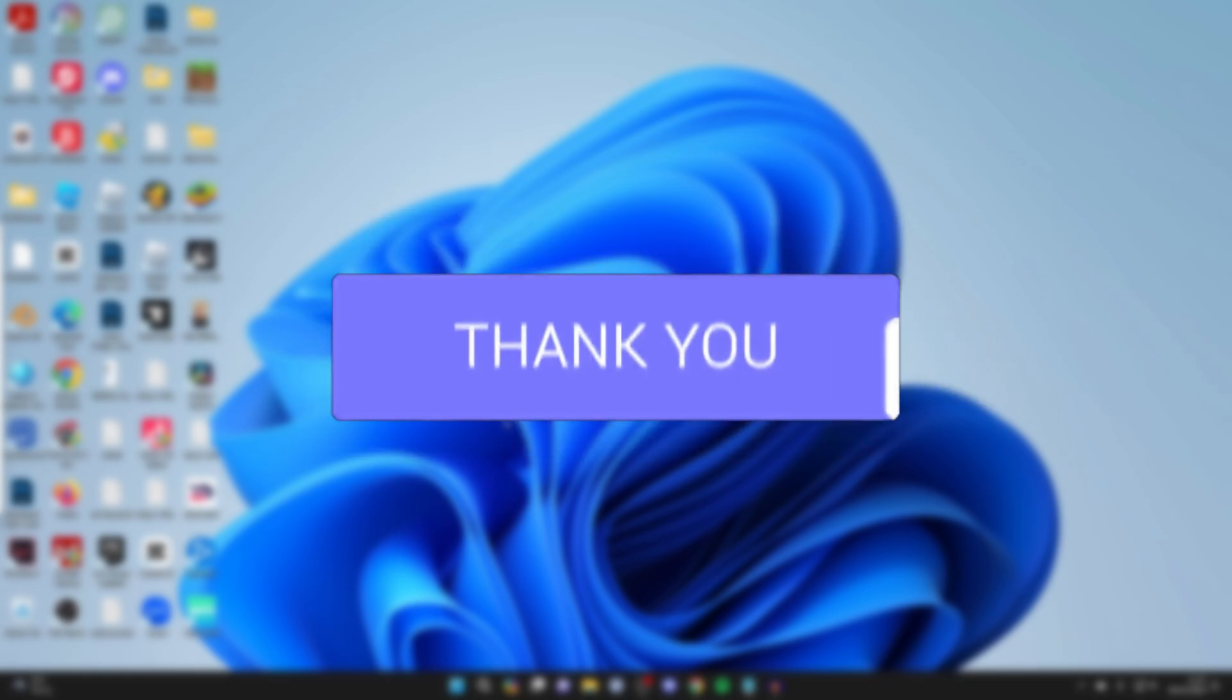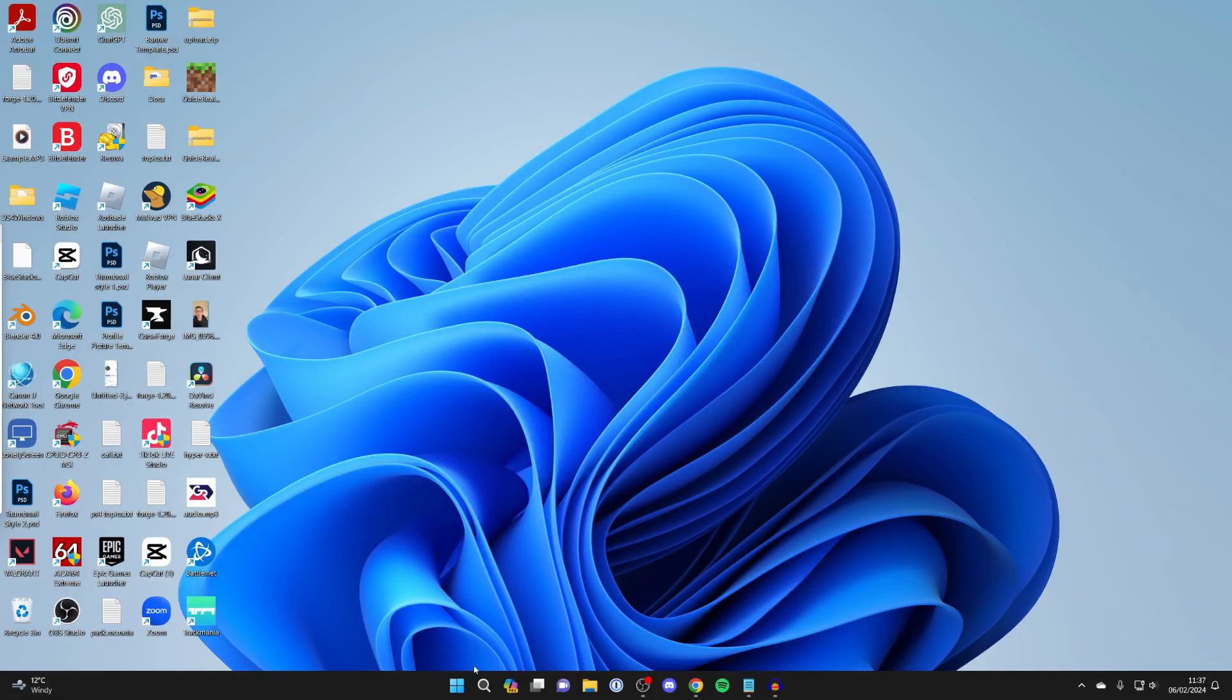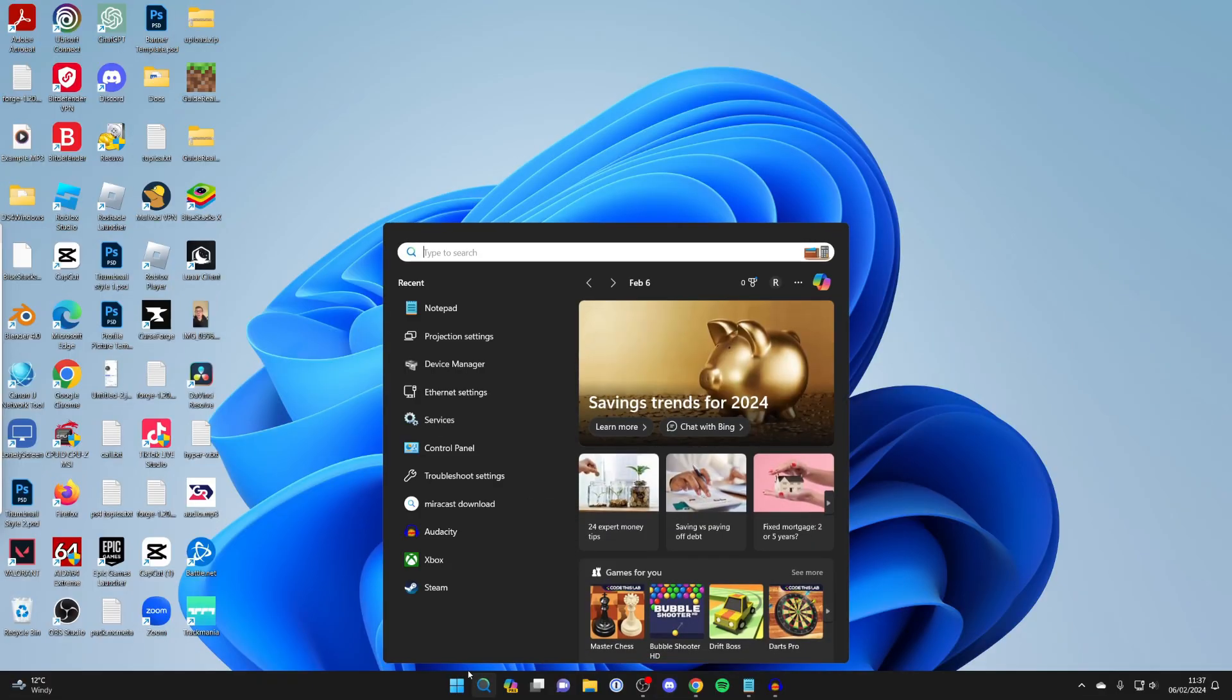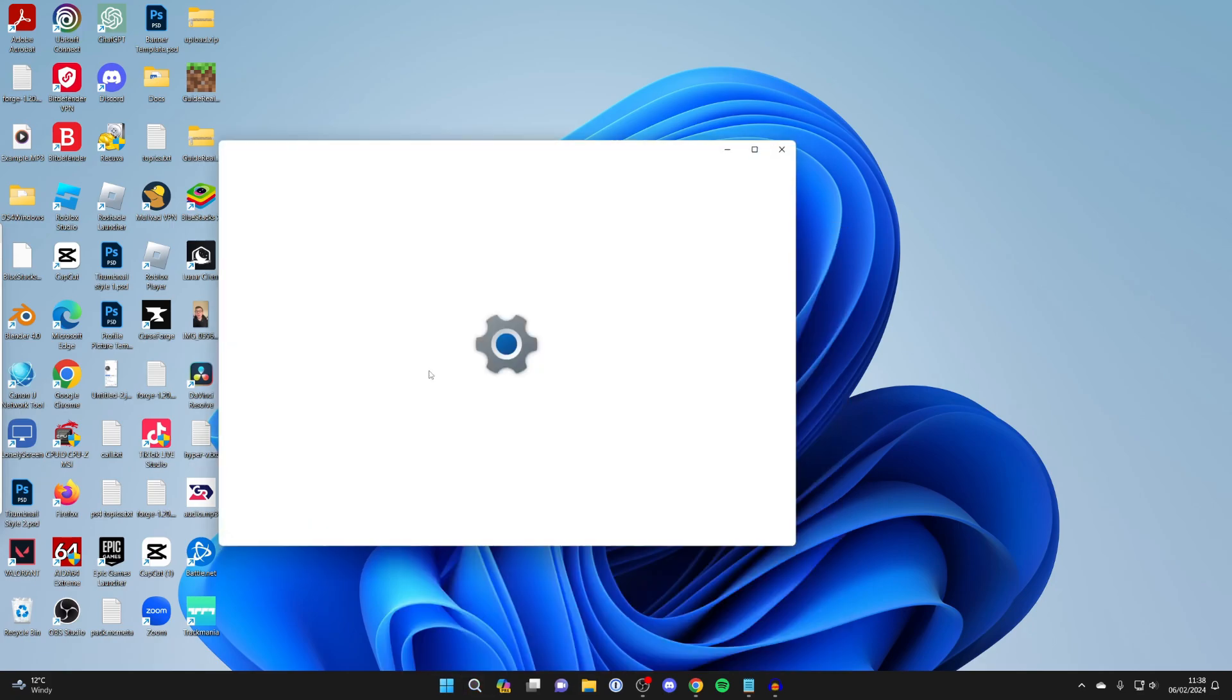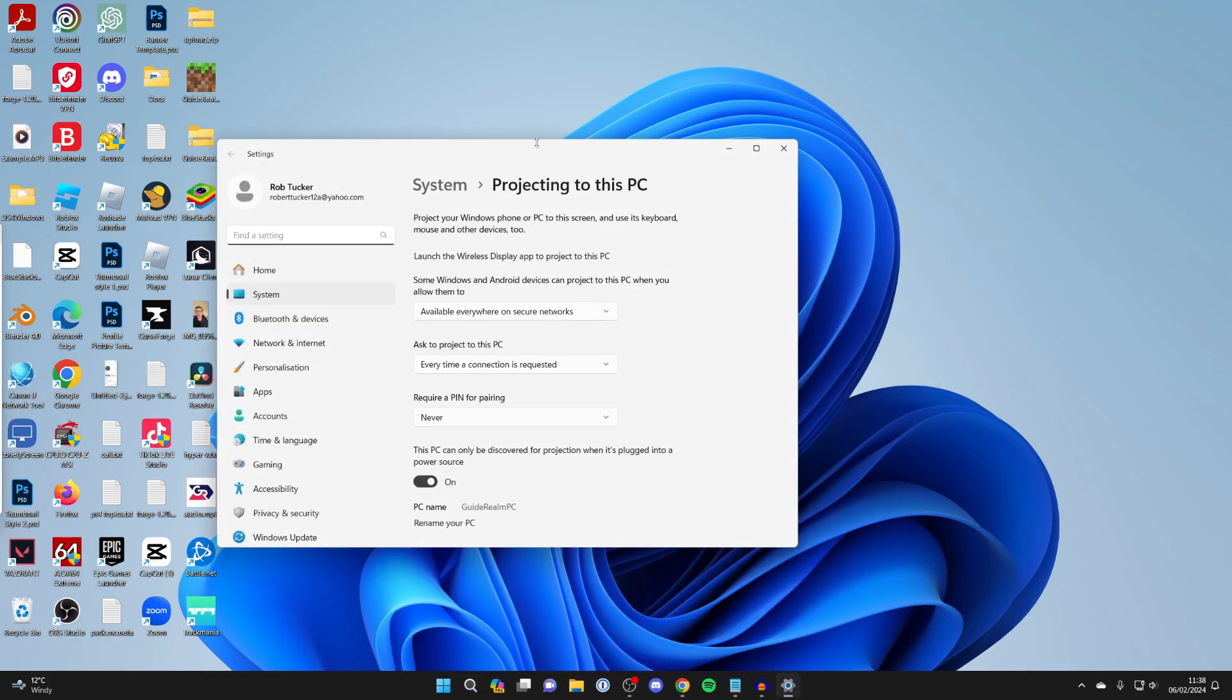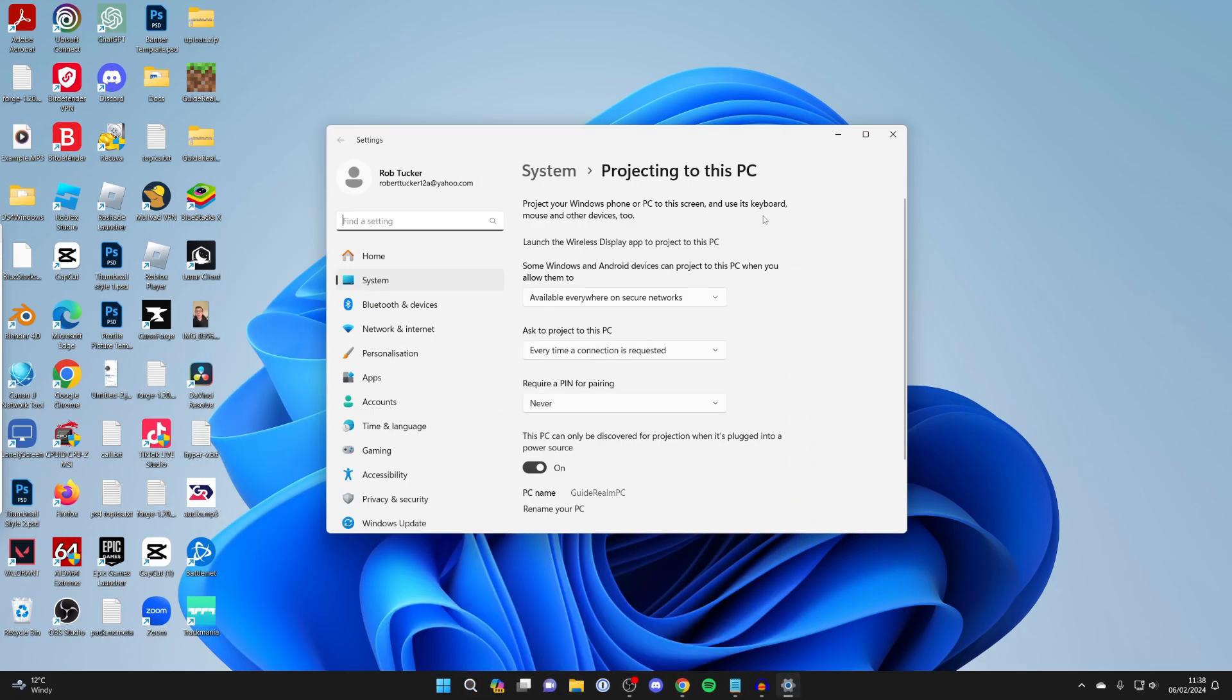First of all, on your computer come to the bottom and click on search and type in projection settings, and open them up.